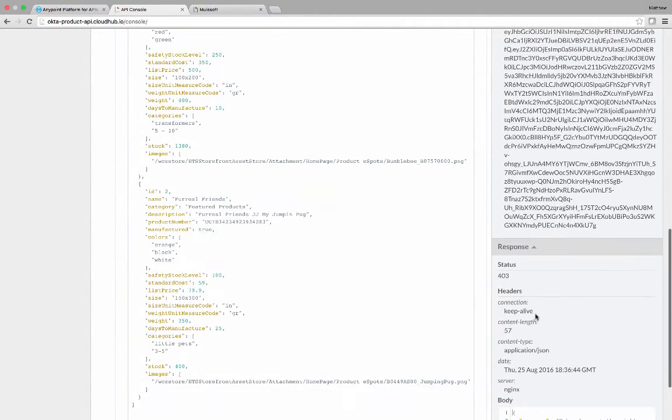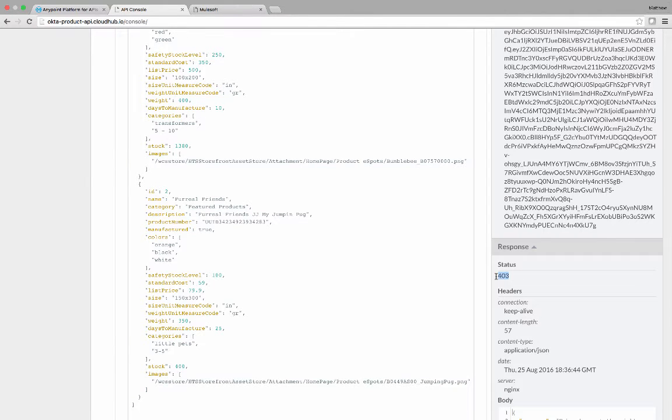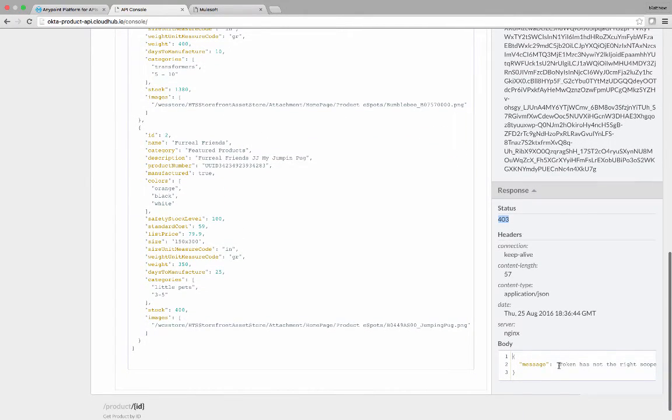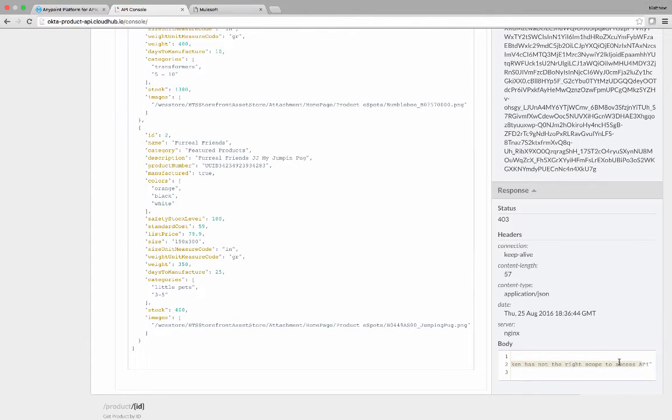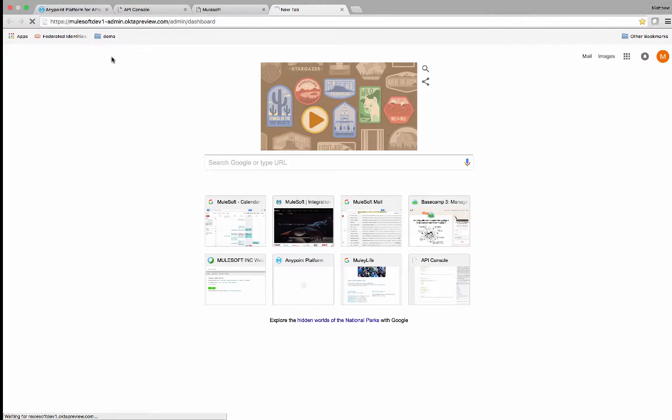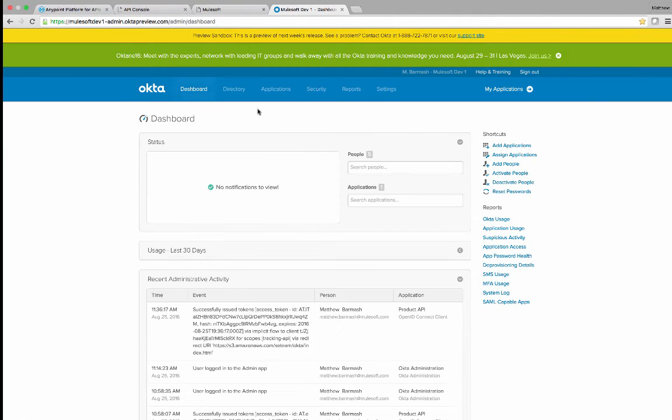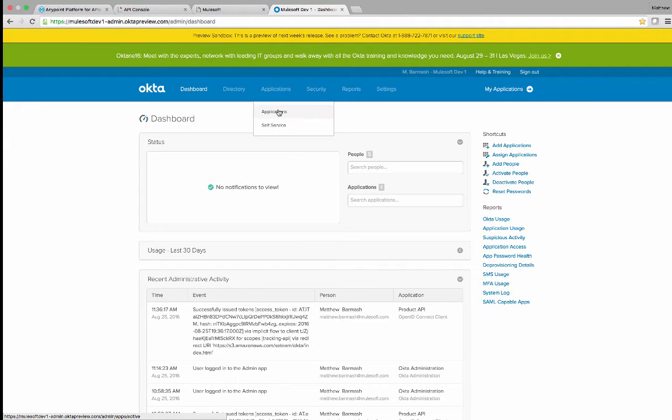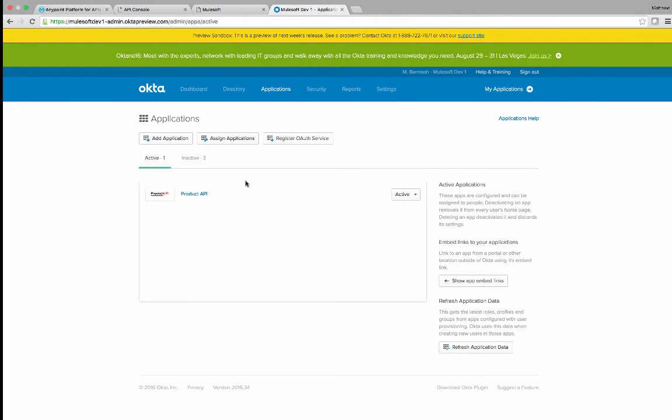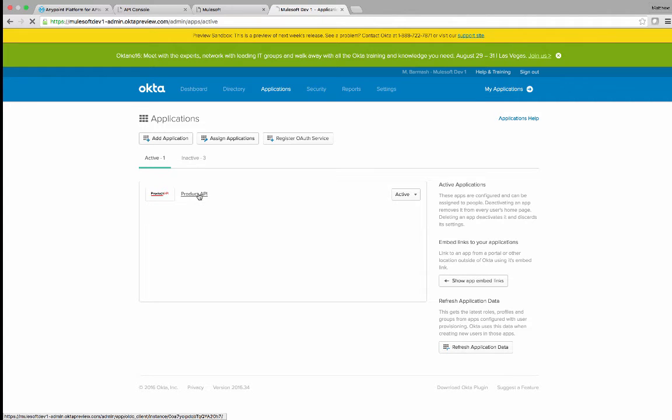You'll notice this time we still did not get the response of the information about the t-shirts with the status of 403. The token does not have the right scope. It'd be good to look at Okta. Inside the Okta administration app, we'll go under Applications, and we'll see that we have an application defined called Product API.